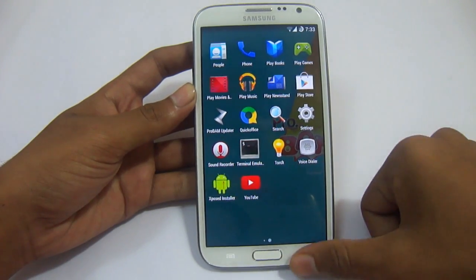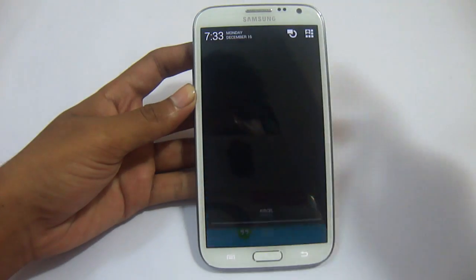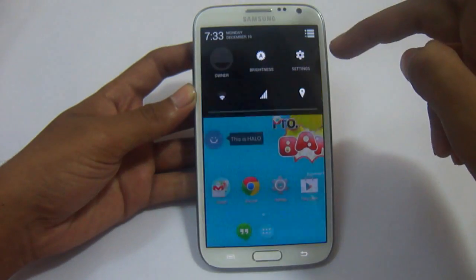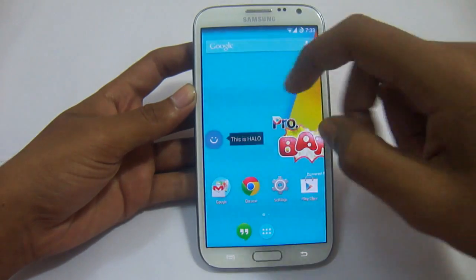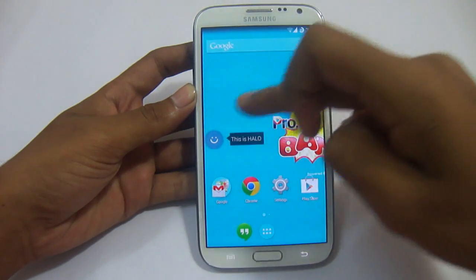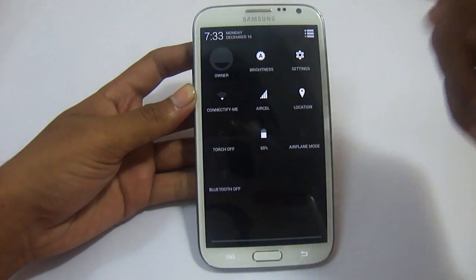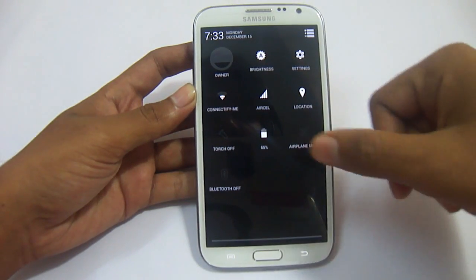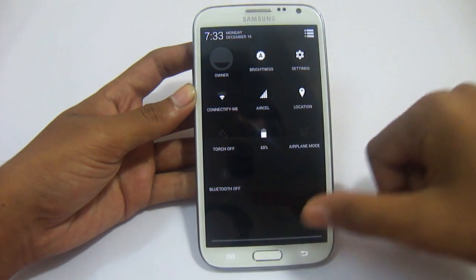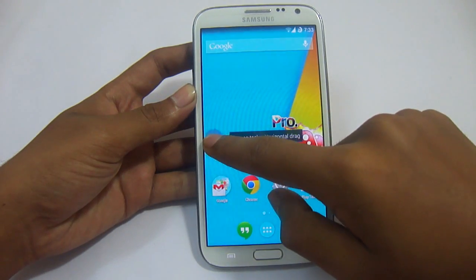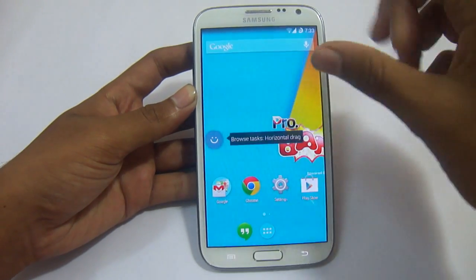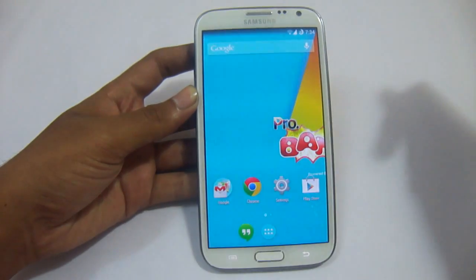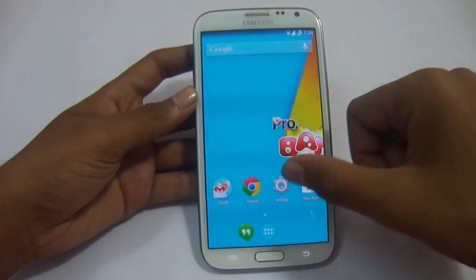Now take a look at the notification bar. Just swipe it down and we can see settings. There is a 'Hello' notification screen in this ROM — we can disable this. We have these quick toggle options and we can add more options in settings. Since there is no notification right now, it is gone.